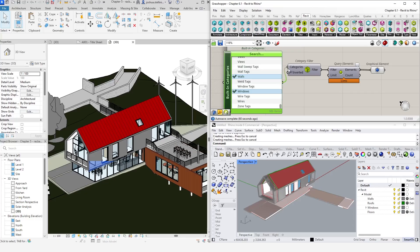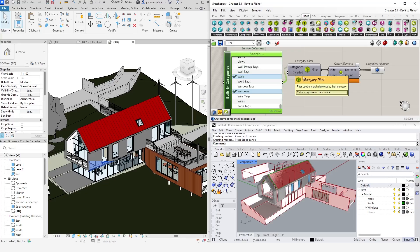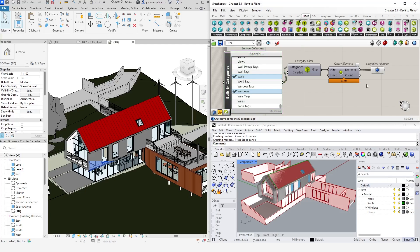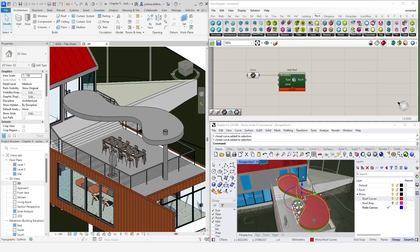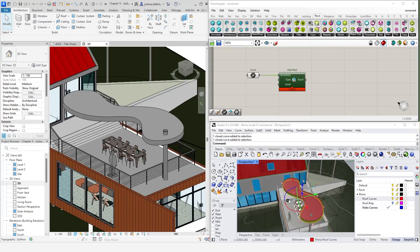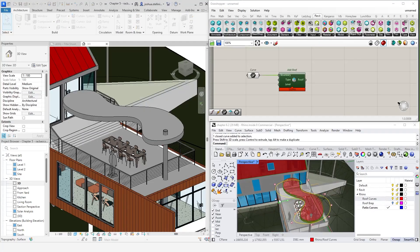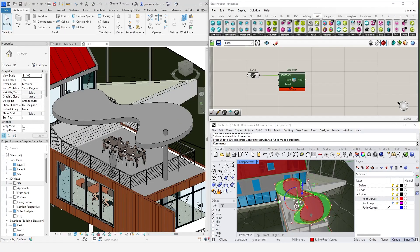In this lesson, we will discuss how we can use Grasshopper to move data between Rhino and Revit. Obviously, there are many different ways to do this, so I'll show you a few different methods and discuss some of the benefits and limitations of each of them.